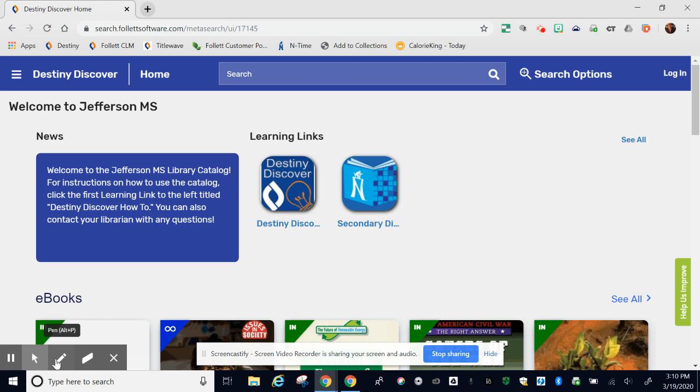Welcome to Destiny Discover How To. Destiny Discover is the Northside ISD online library catalog that allows you to see all of the books, ebooks, audiobooks, and other content your library has.